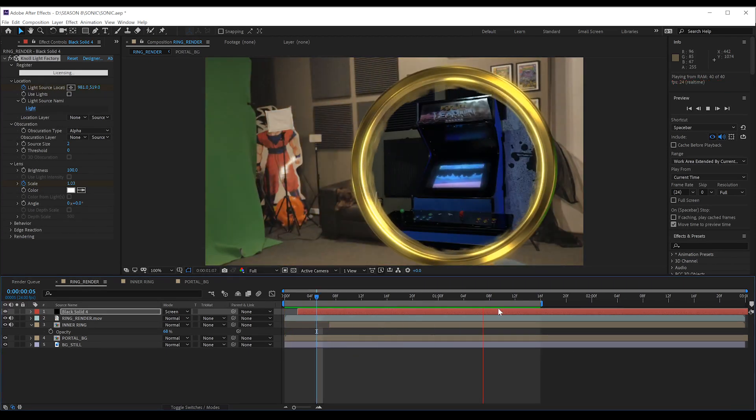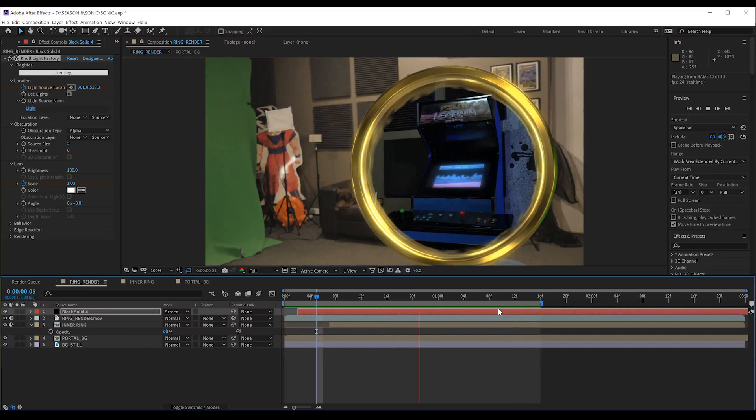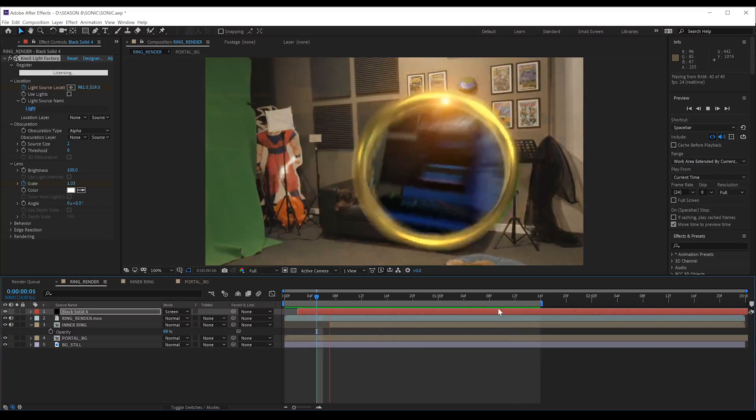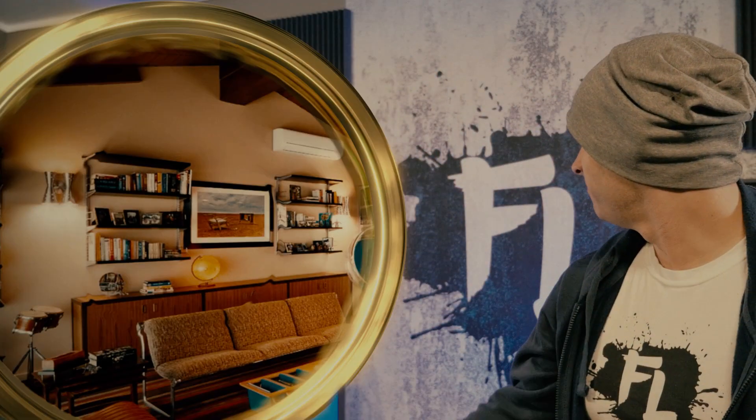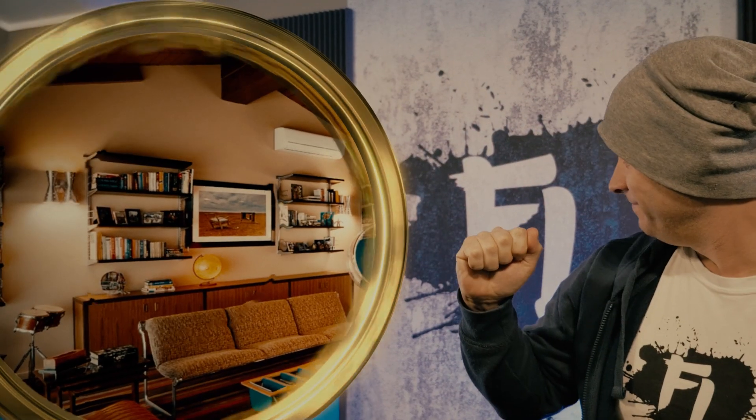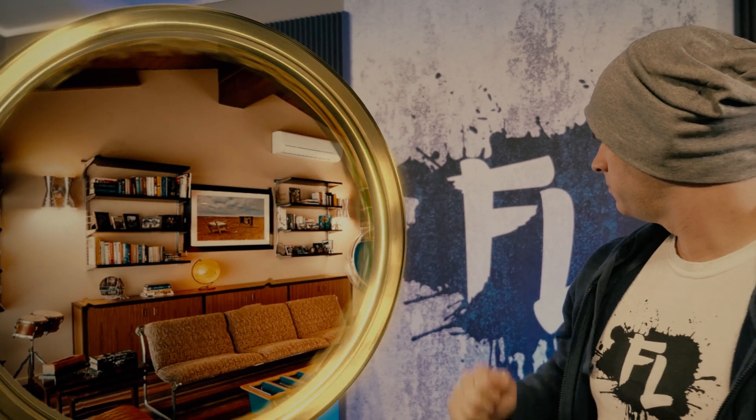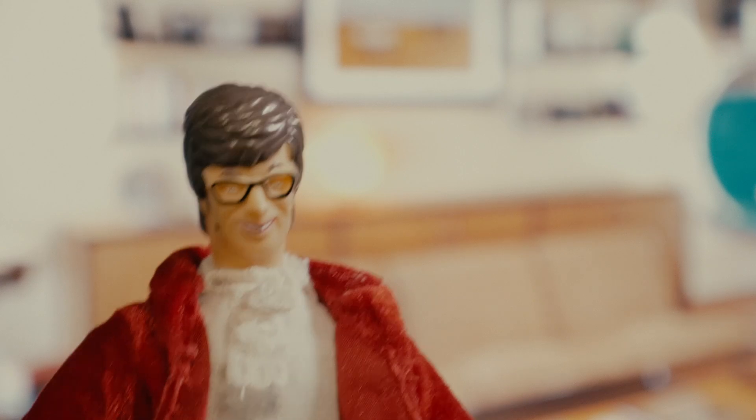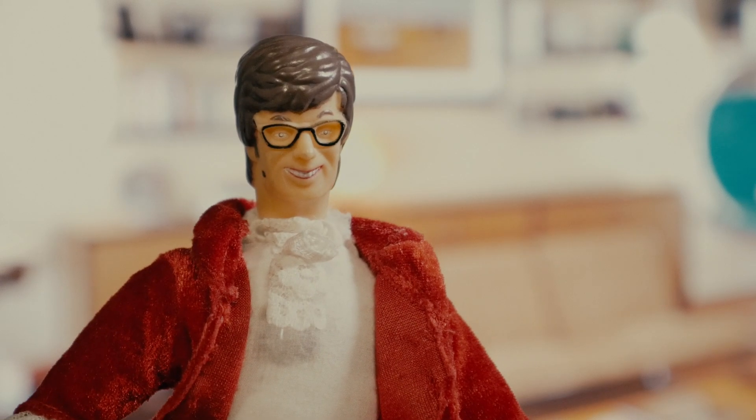And the end result looks like this. And that, my friends, is another effect done. Add up all those steps and you get something like this. Today on Film Learning, we're doing this. Hmm, I wonder where it goes. Do I make you horny, baby? Do I?